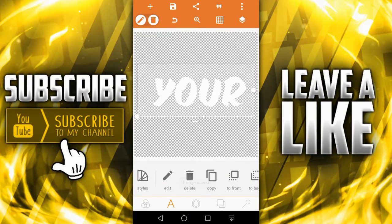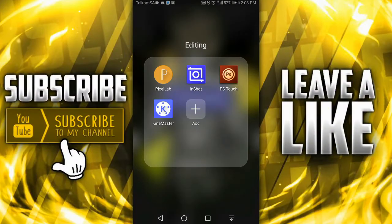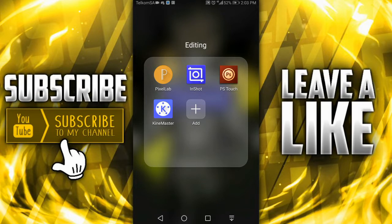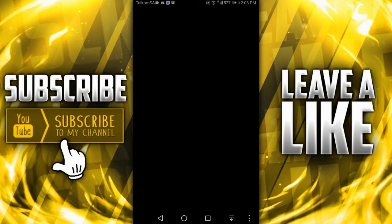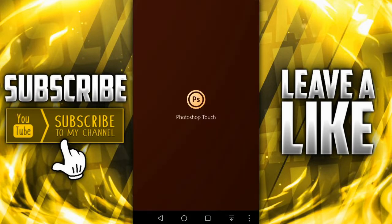Now let's move on to PS Touch. In PS Touch you just gotta download it on some random sites, maybe just go to Chrome and then type in PS Touch download APK or something like that. Then you can get the app and make thumbnails like me. Just open up PS Touch.